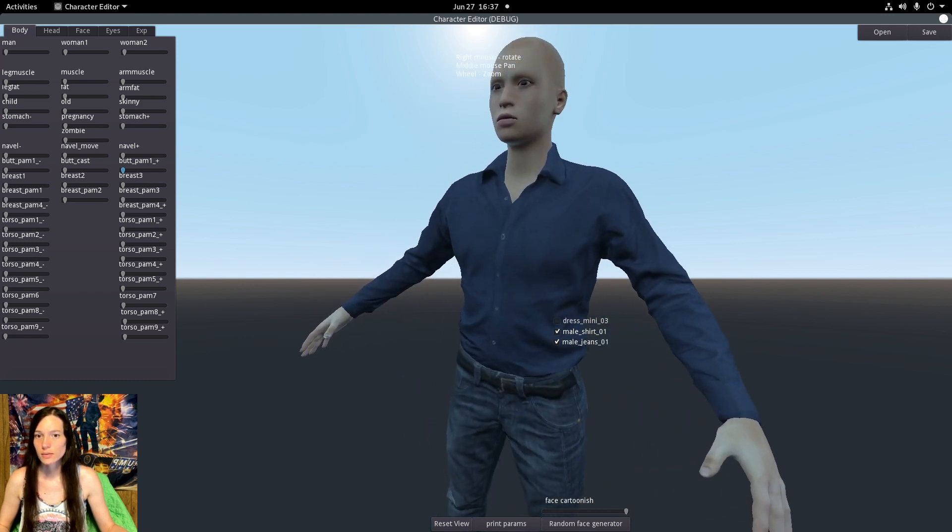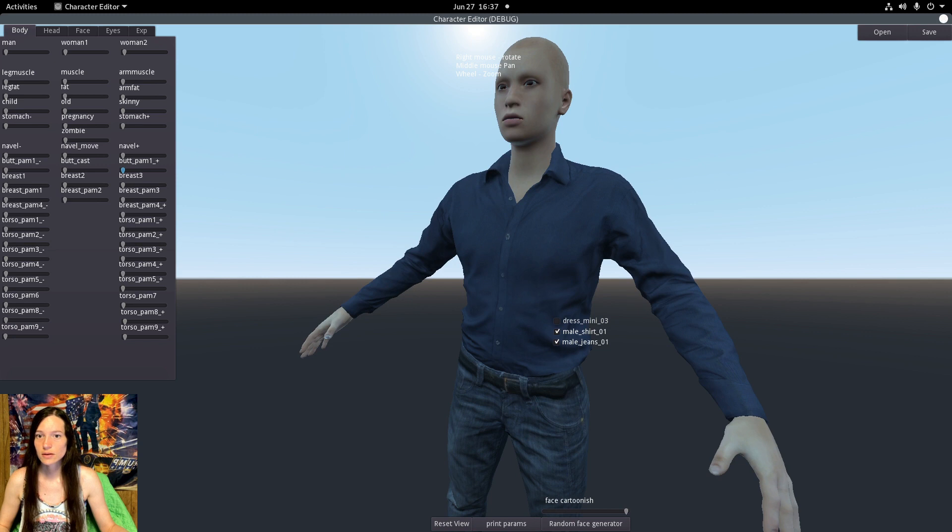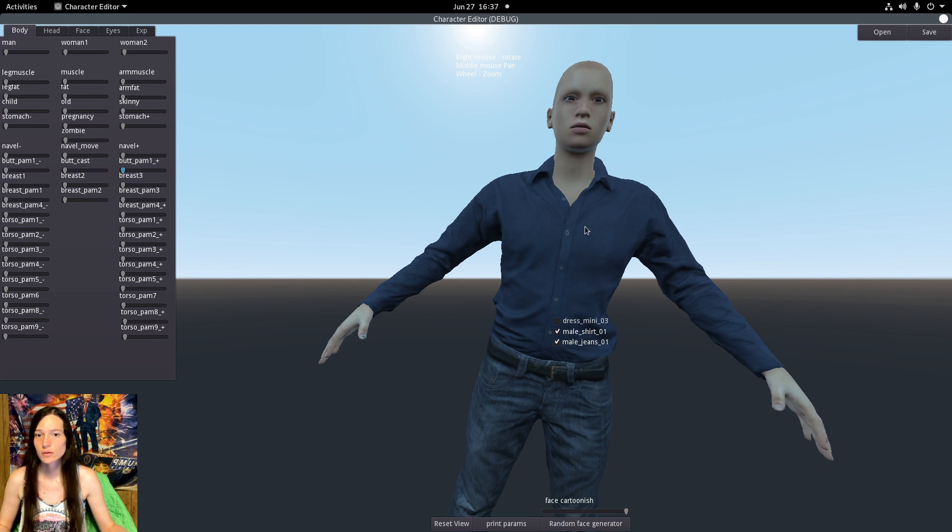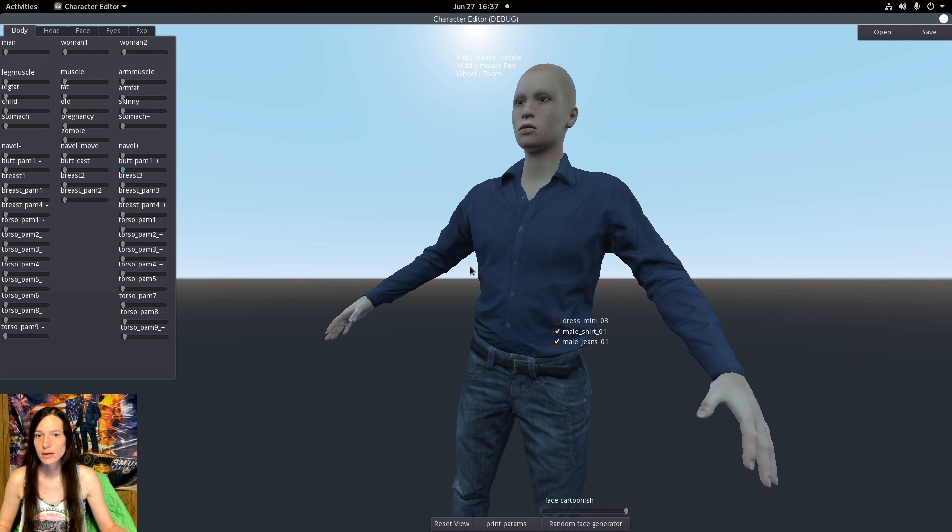Currently the project is in Godot 3, so I'll need to update it to Godot 4, and I would like to update to the latest version of MakeHuman. But I'm not exactly sure how to do that, so I may or may not.